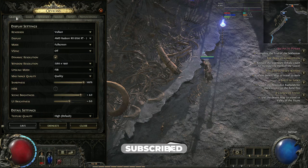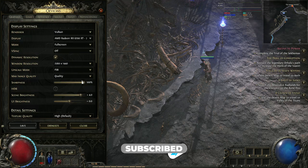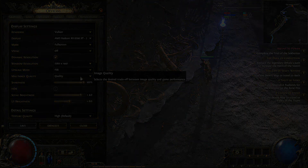Thanks for watching, guys. Hopefully this helps. If this video helped you, press Like, subscribe, and I will see you in the next video.